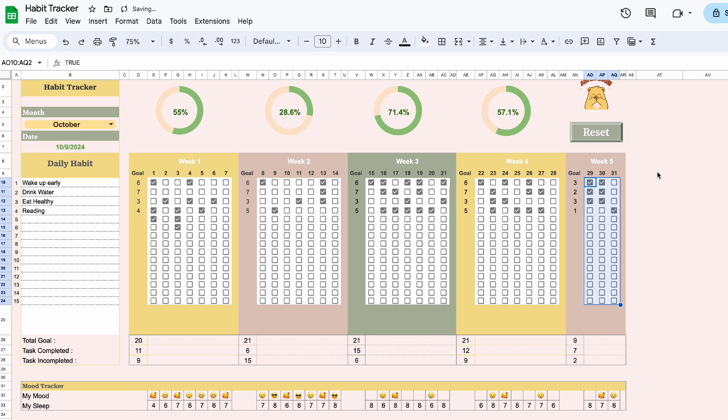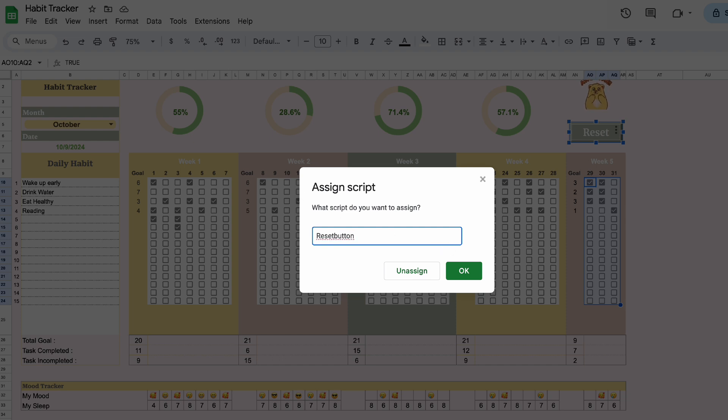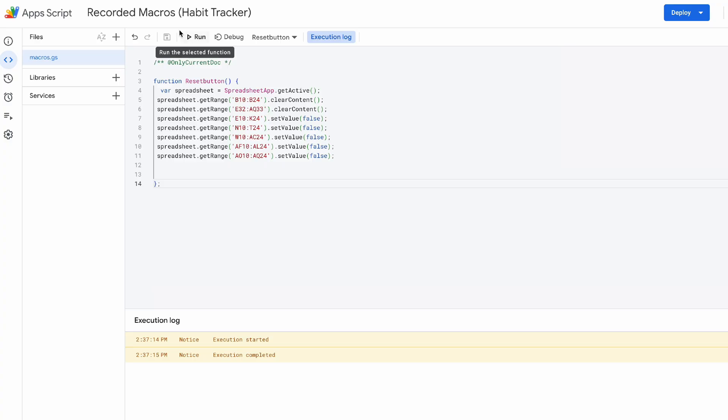Let's assign our script to the button. Now add the function name. If you're not sure about the name, go back to your script. And the name is right here. Just copy it and paste it.